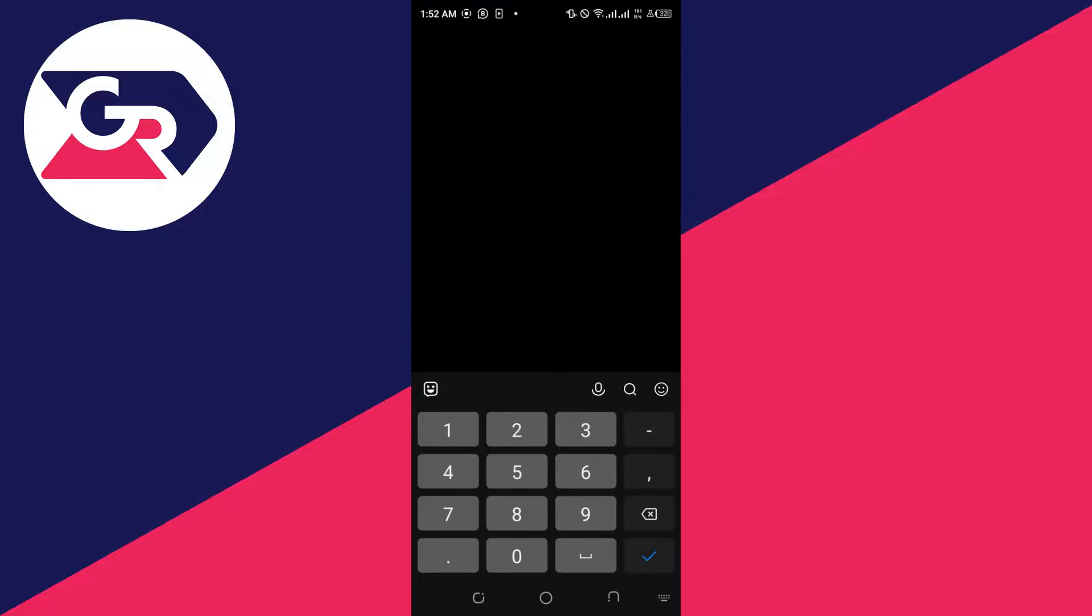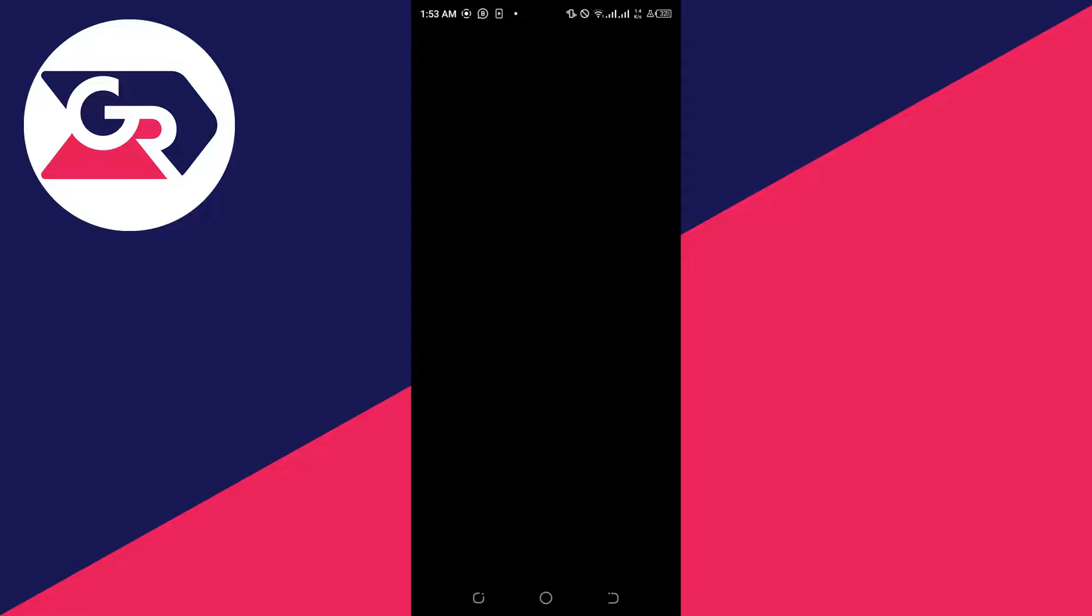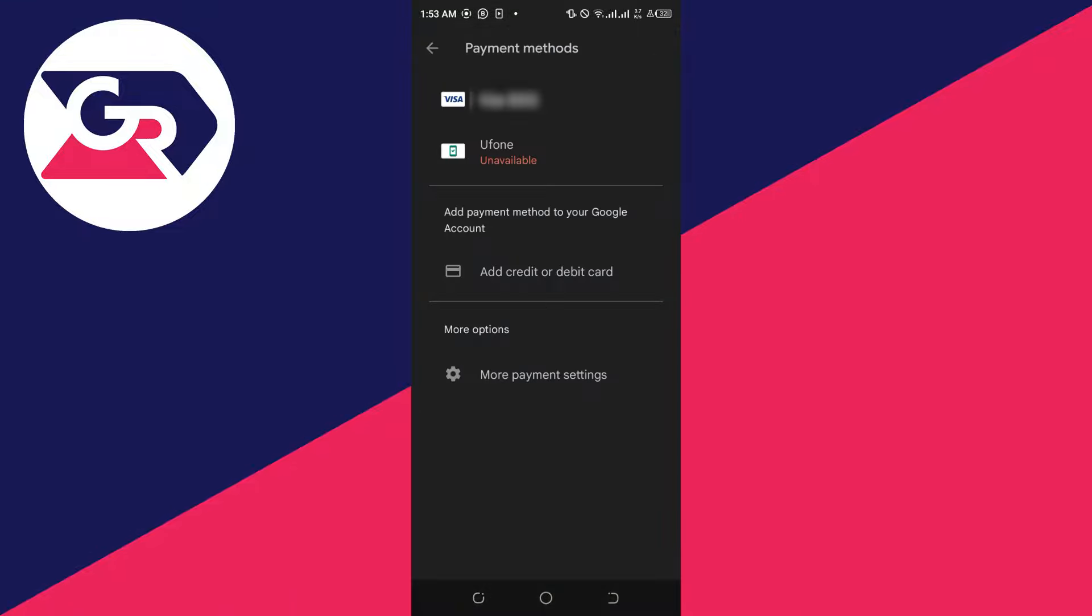Then you'll have to enter your credit card information here. Now I will put my credit card information here. Now I have added my credit card information here. I'll click on save, and then it will add my card to my Google account.